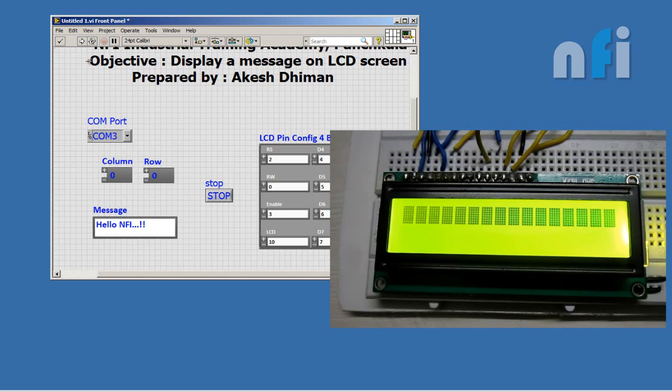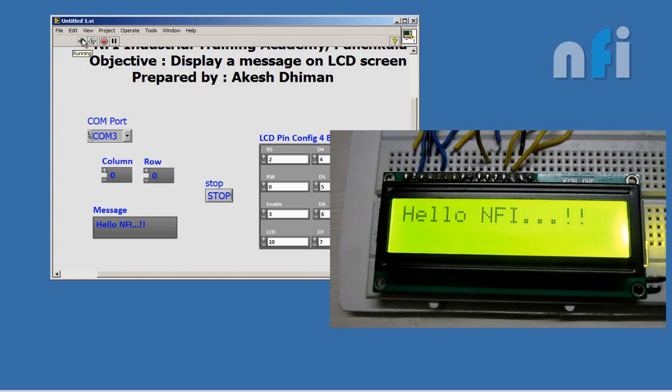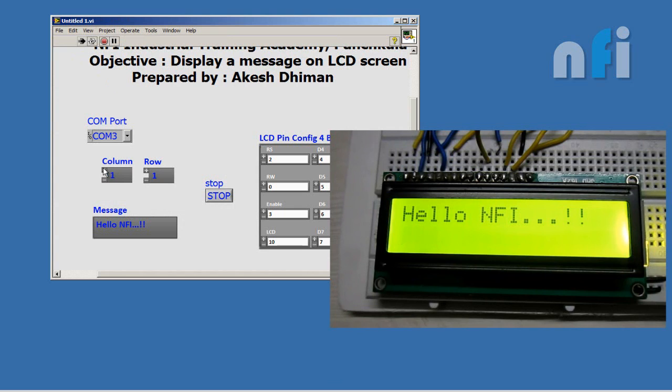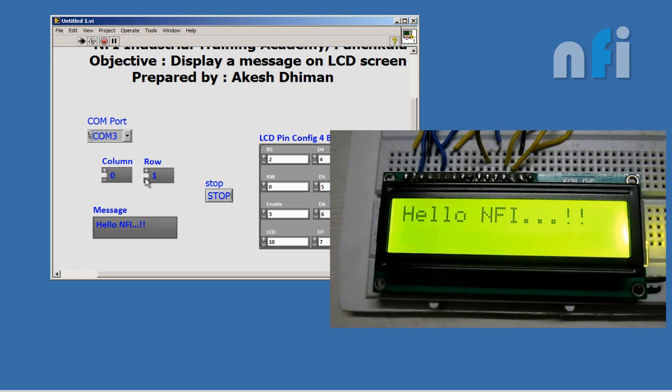Now hit run. So here you can see your message has been printed. Now you can also shift your message by just clicking these rows and columns. Here it's not functioning, so let's do this in our next exercise.